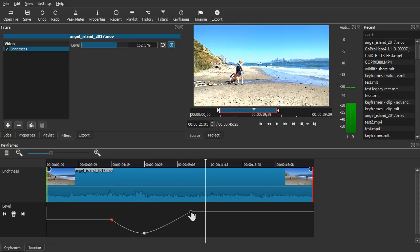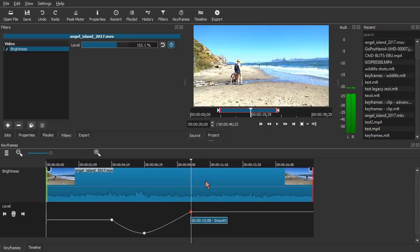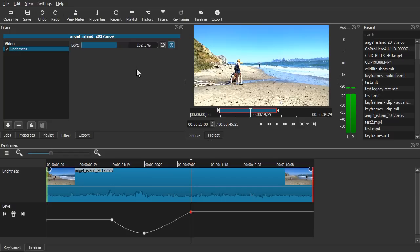Now you can click a keyframe and go to that position. When you click it. You cannot drag it at this time. But you can remove it. There's another way to remove it by clicking the trash can over here. Or by right clicking. You can right click on the keyframe to remove it.